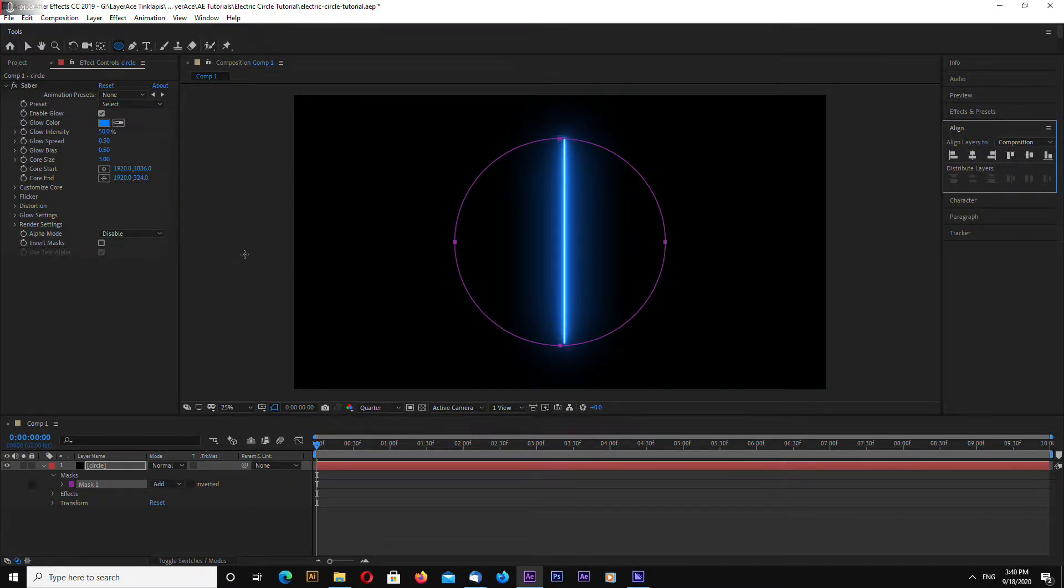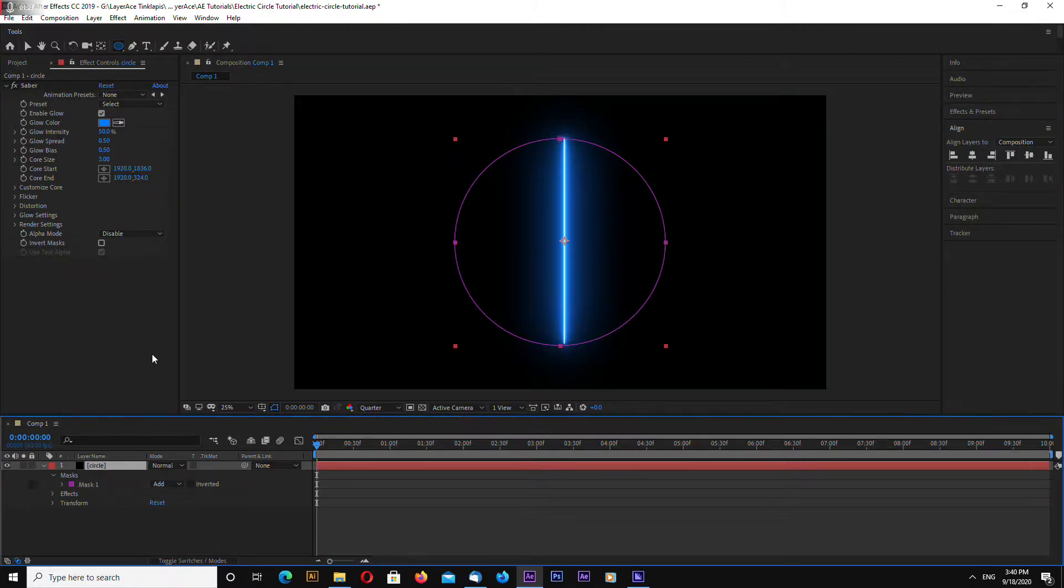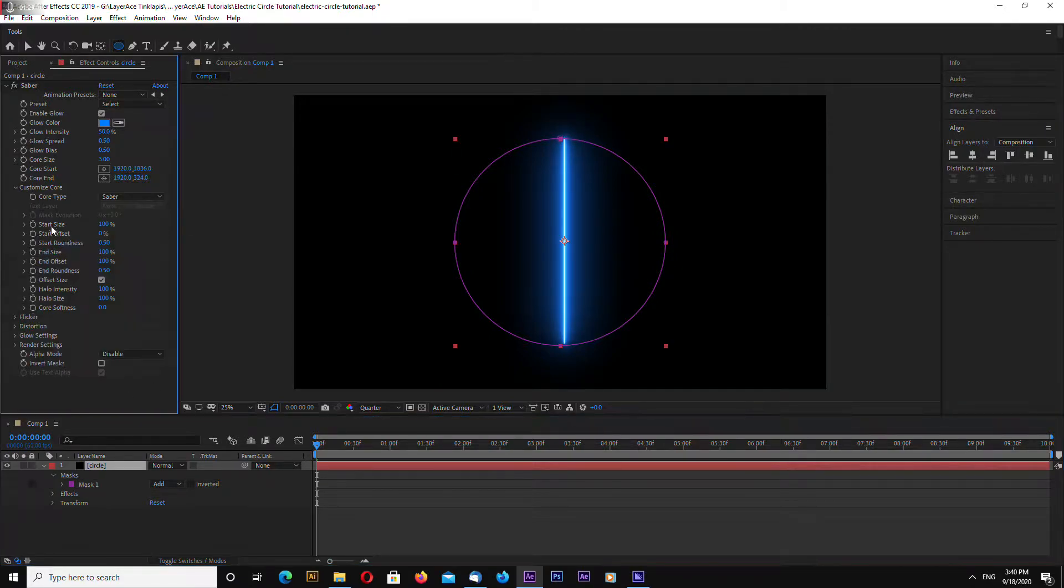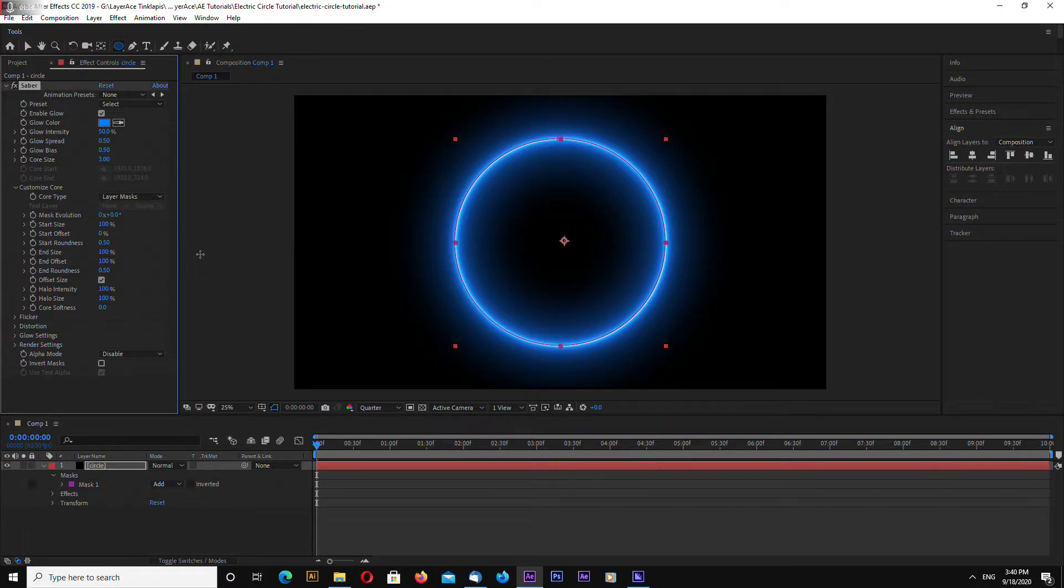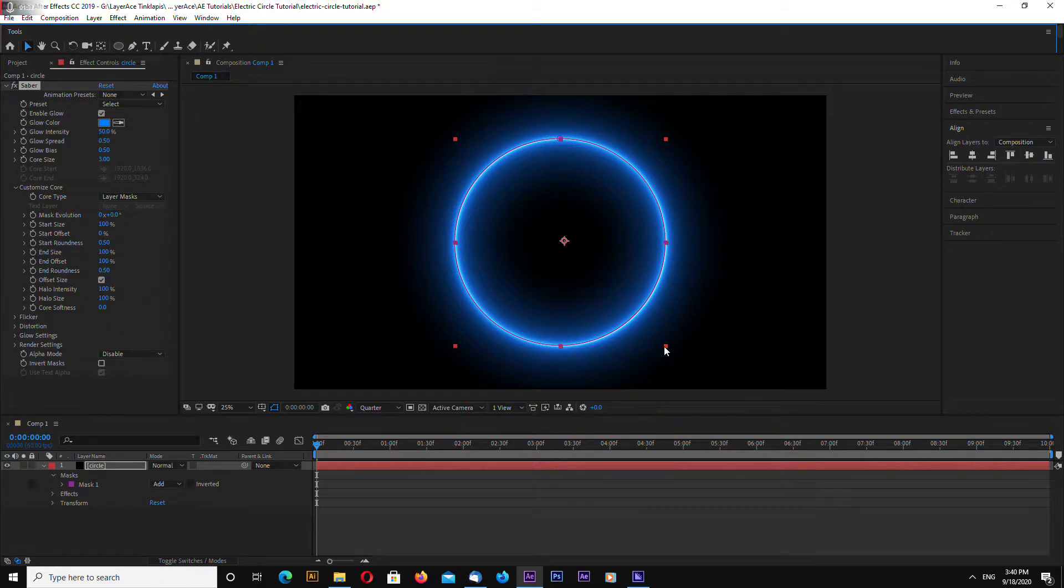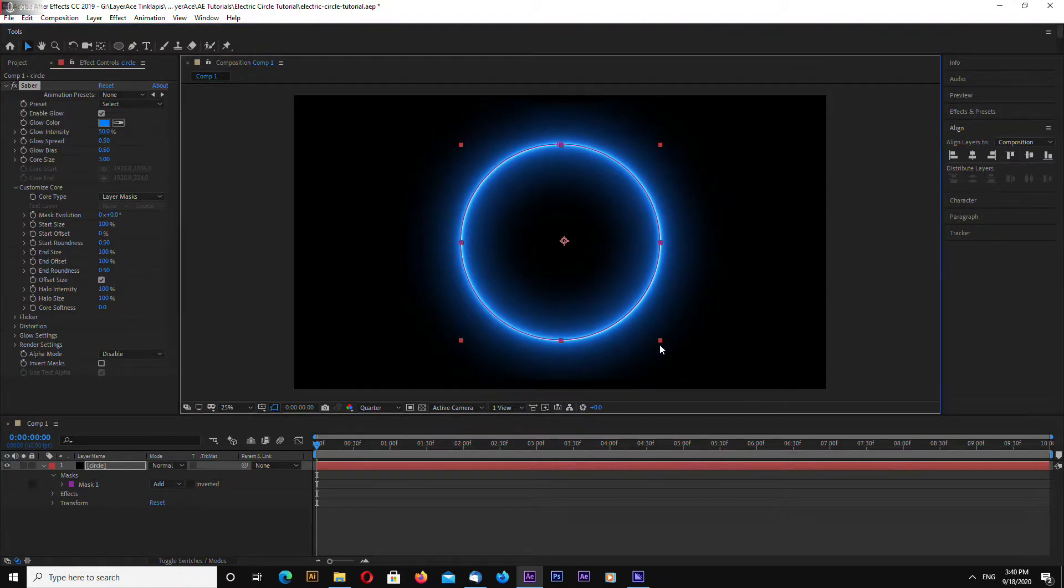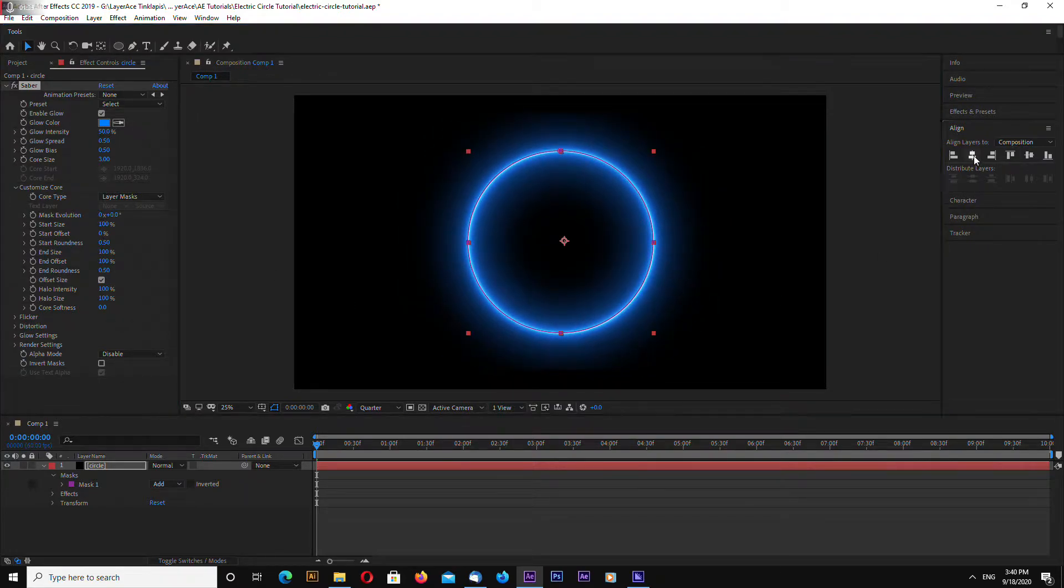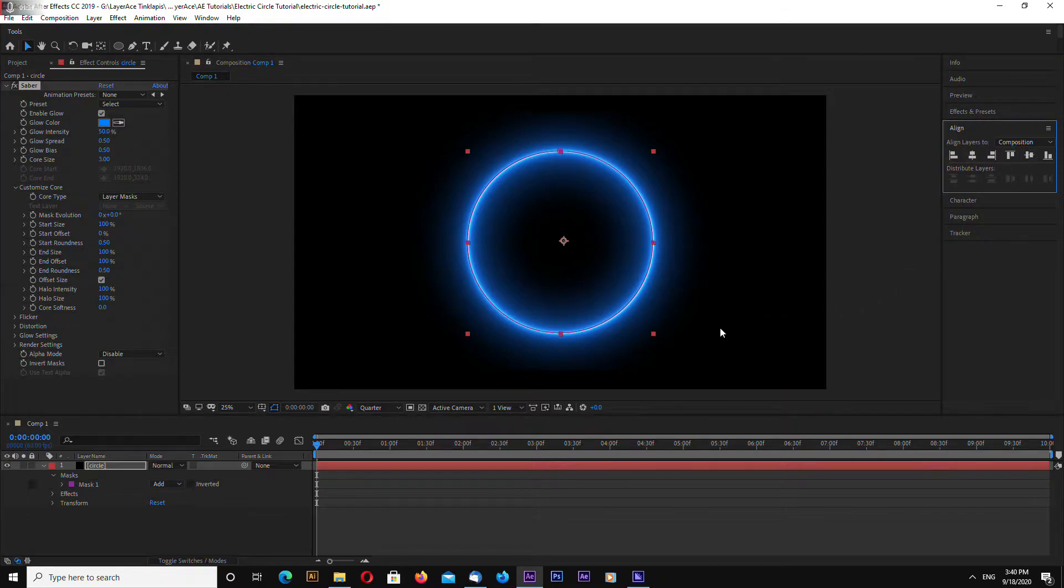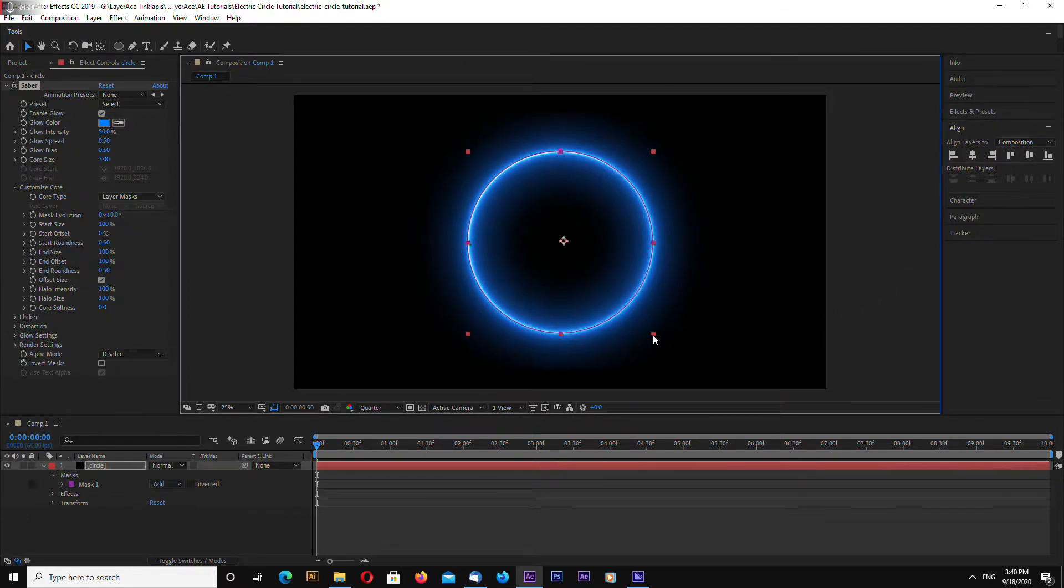Now let's go to customize core into the Saber effect and choose layer masks. Let's make this smaller.